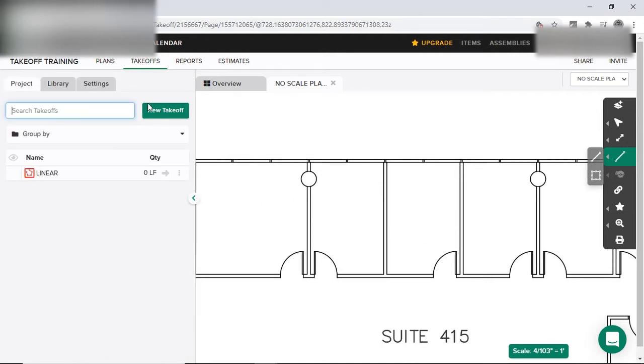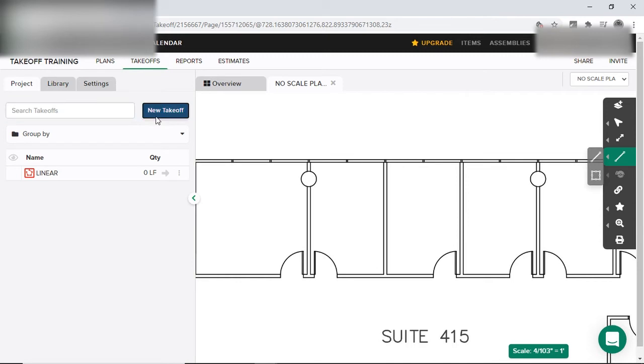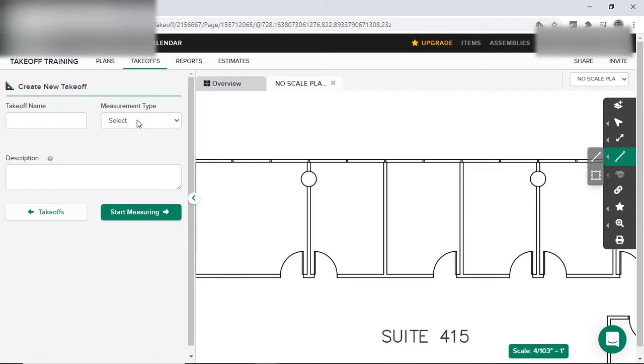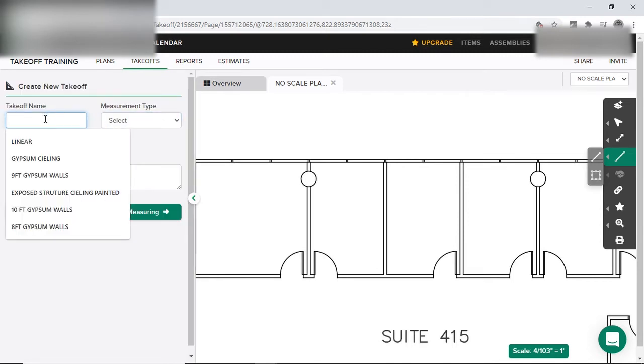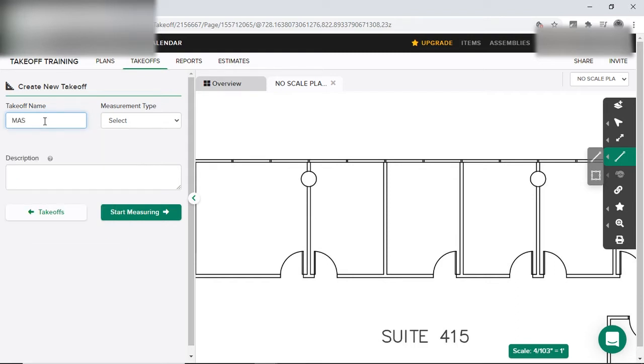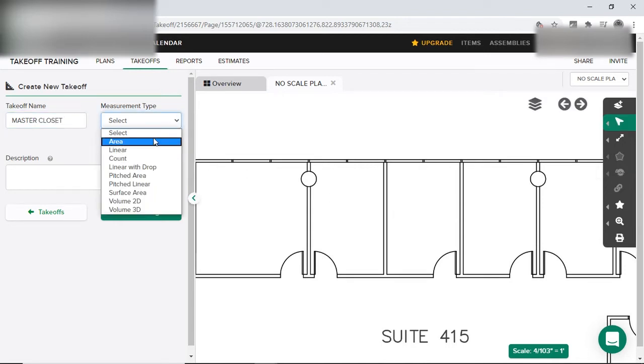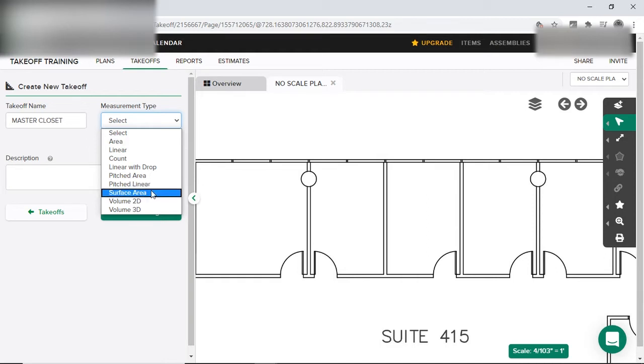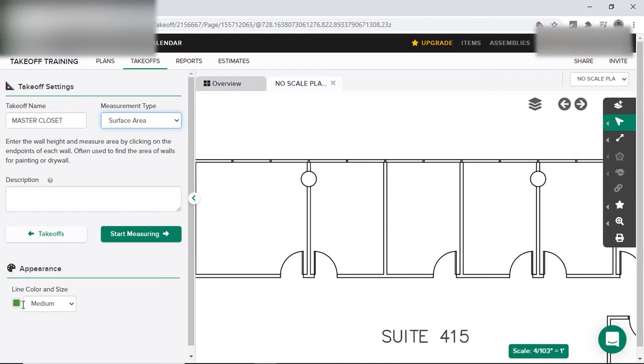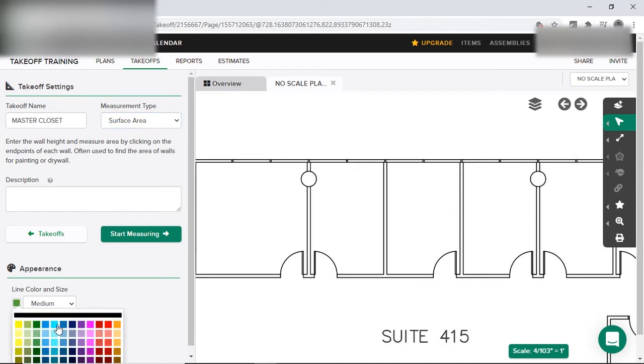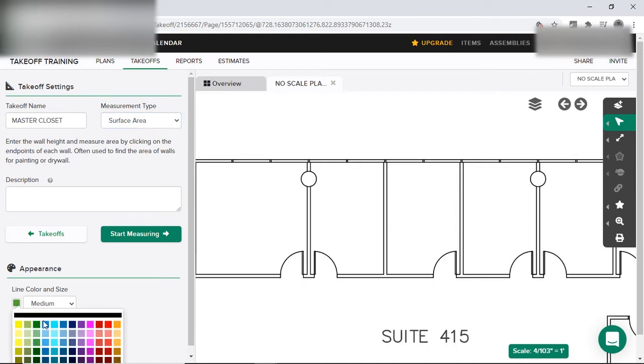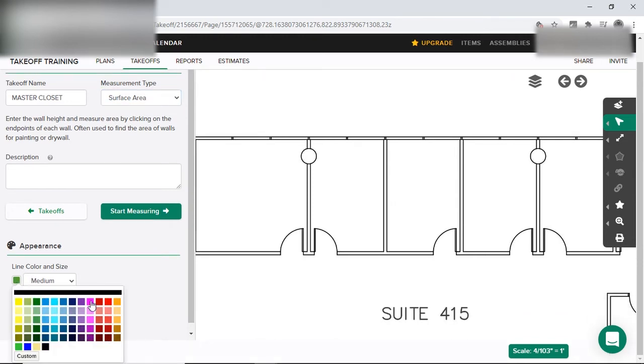To do the square footage on this room with no column, we would go to takeoff, new takeoff. And then we'll call the name master, even though it's a bedroom because this was the, I said this was going to be the bedroom closet. Let's call this the closet instead. Master closet. Then we'll go to area. I'm sorry. Surface area. And I choose thin.